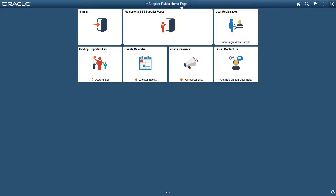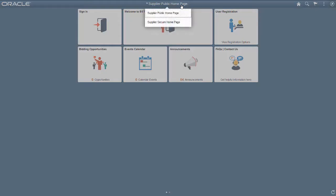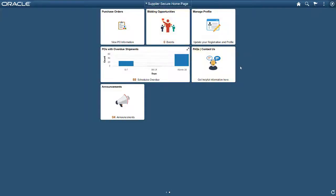Let's take a look at the Supplier Secure homepage. Your suppliers can easily collaborate at any time and take care of important business without contacting a person within your organization. Here, the supplier wants to see the overdue shipments. For that, he selects this blue bar on the POs with Overdue Shipments tile.